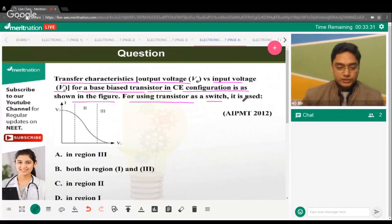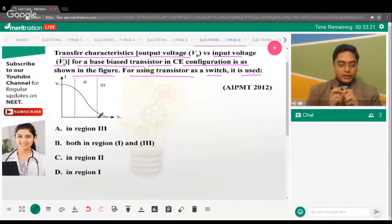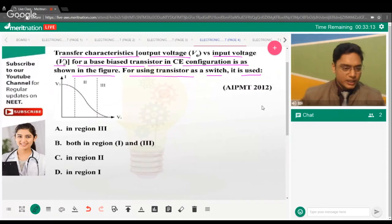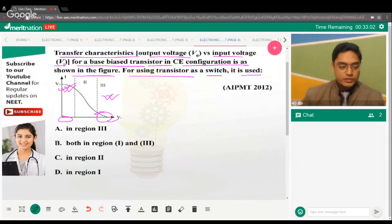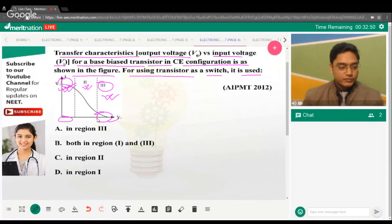The question asks: for using the transistor as a switch, which region is used? We know from theory that when a transistor acts as a switch, there's a specific configuration, and when it acts as an amplifier, there's another. Region 1 and region 3 behave like a switch — input low, output high, or output low.